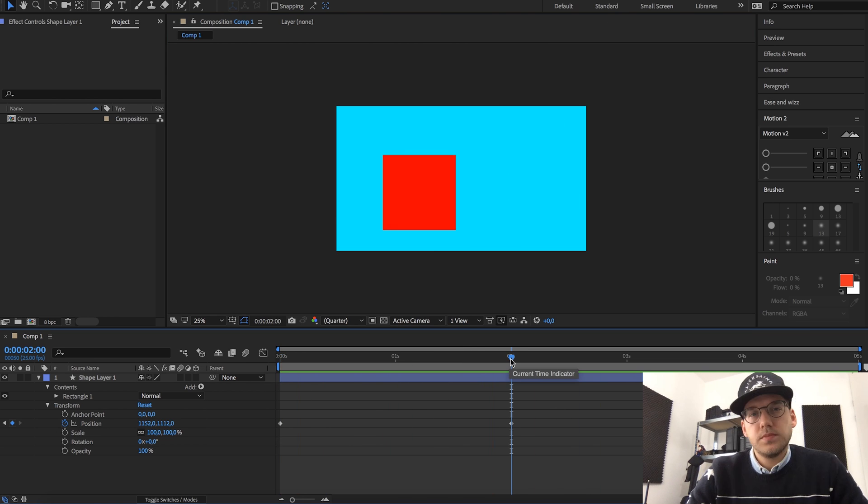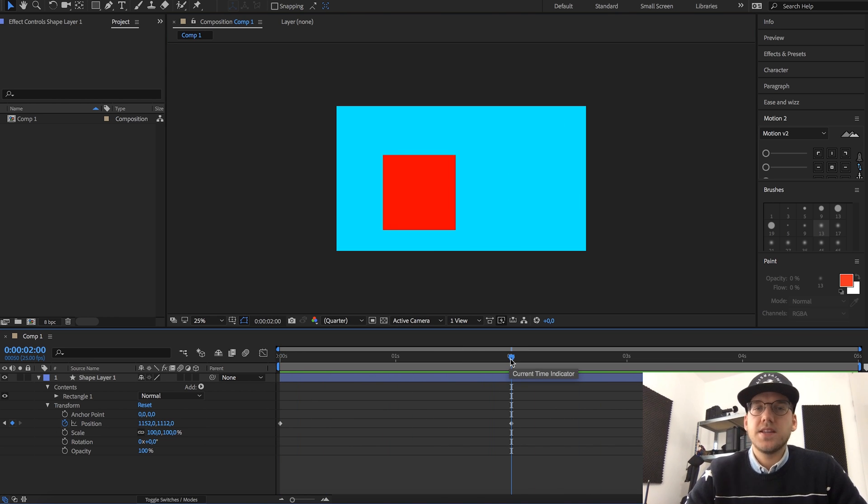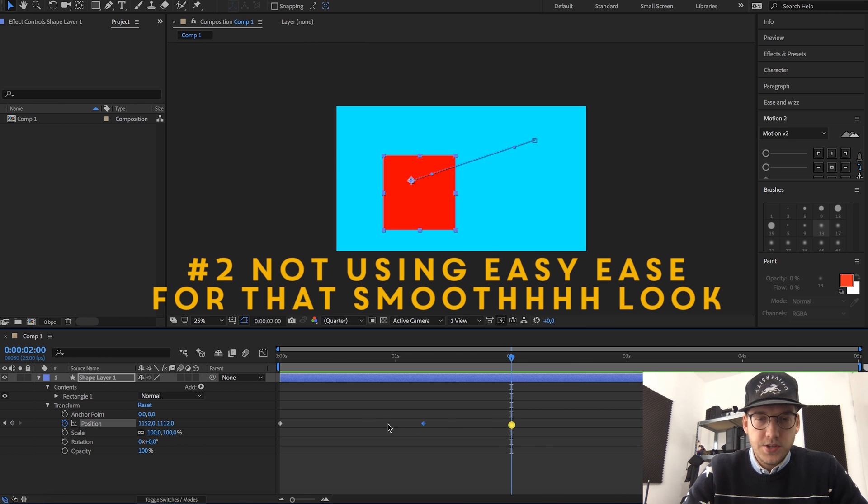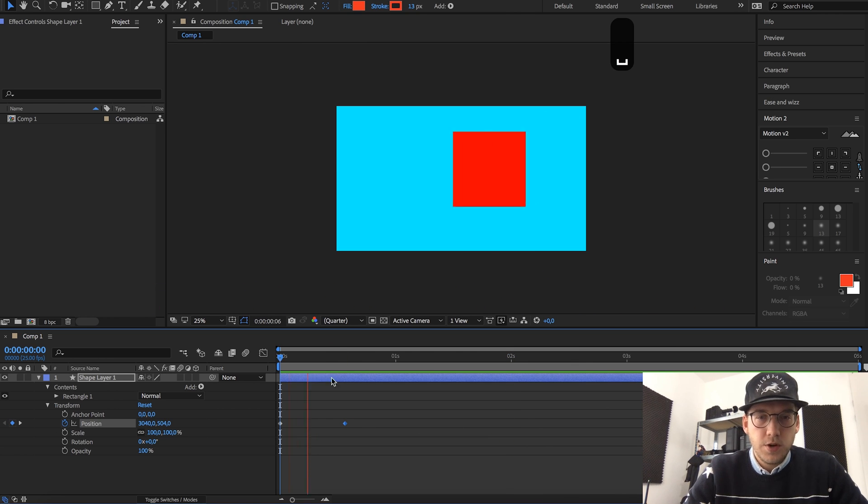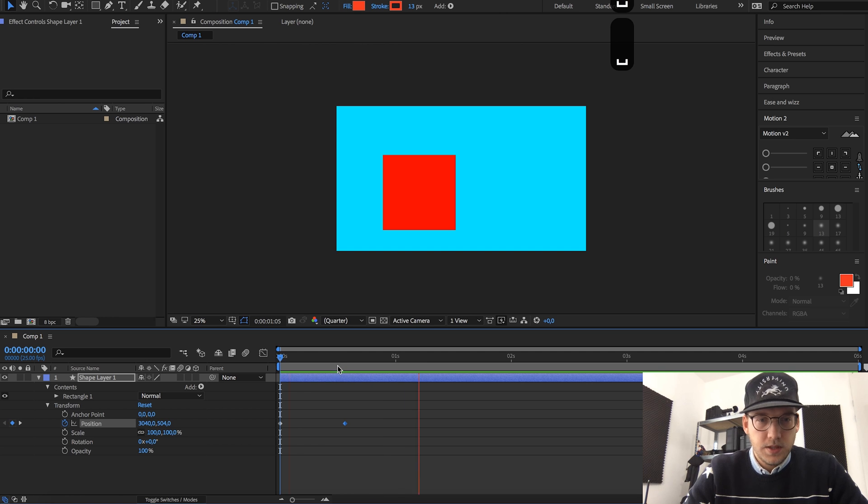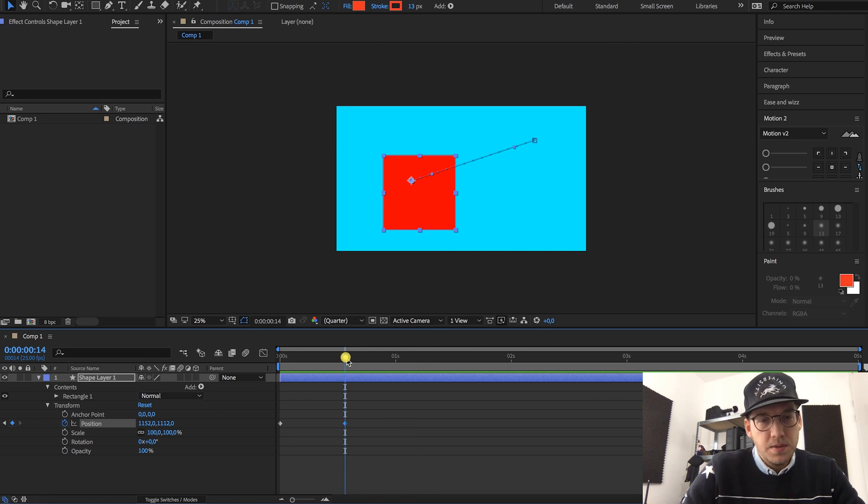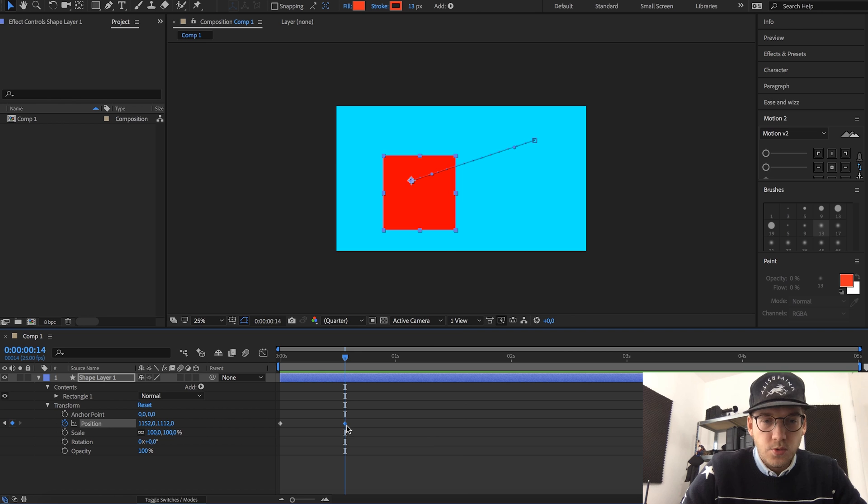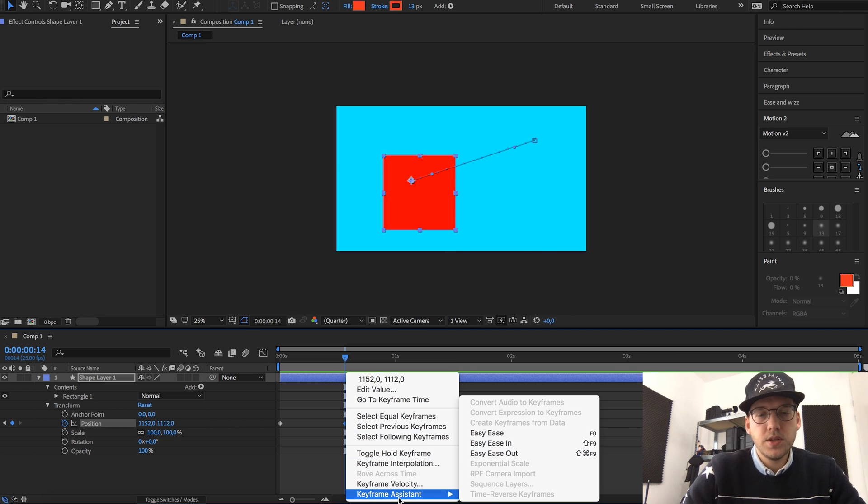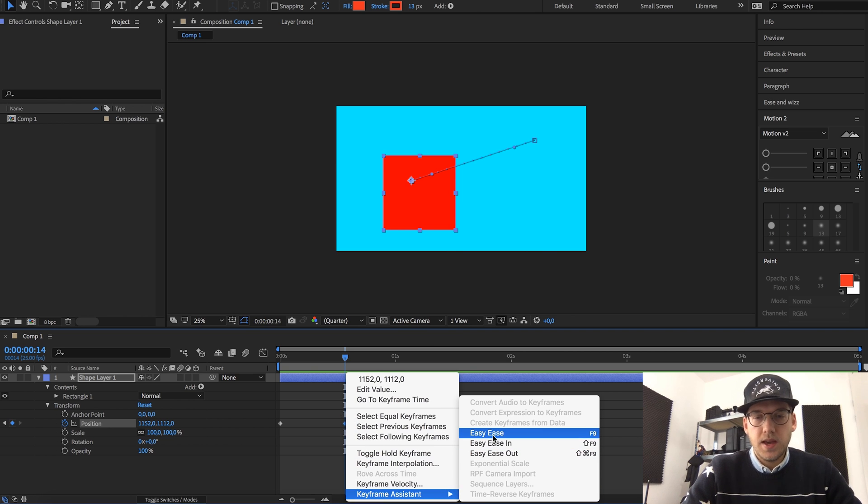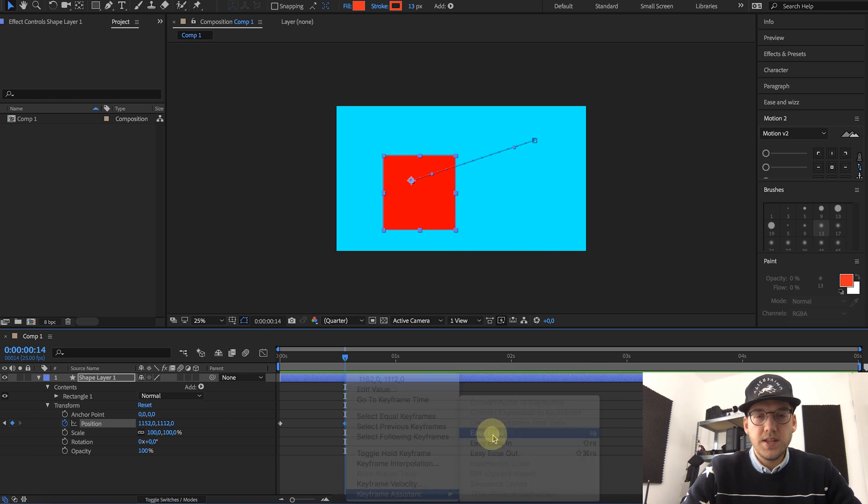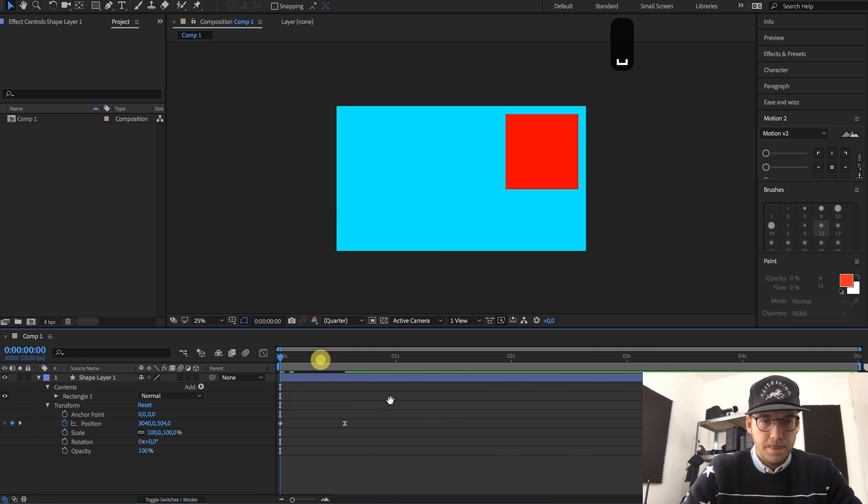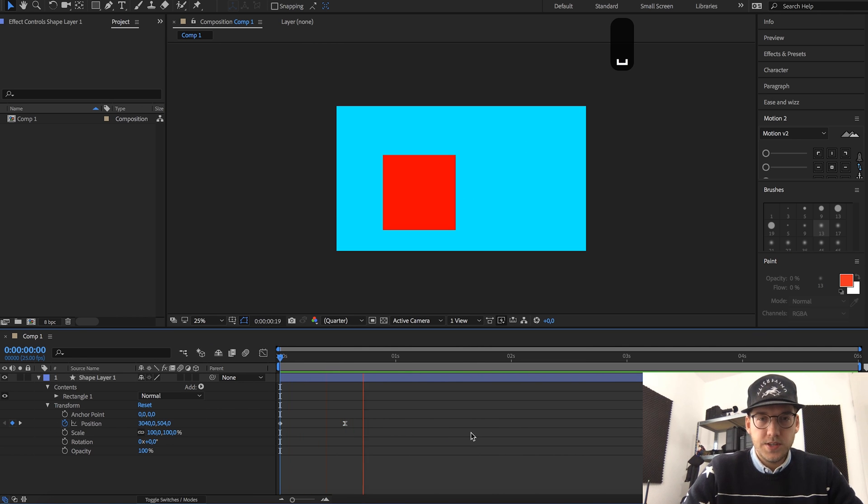Now the second mistake beginners make is that they don't use easy ease. As you can see, this movement is quite rough, doesn't really look that smooth. But all you really have to do is right click on the keyframe, go to keyframe assistant and click on easy ease, and as you can see the movement looks a lot better.